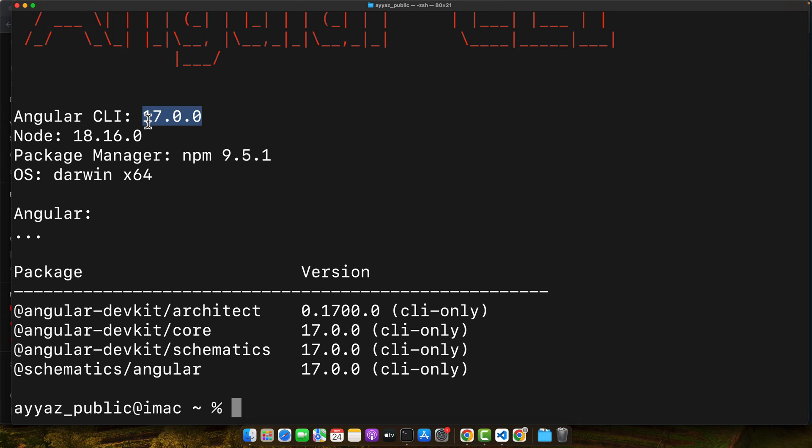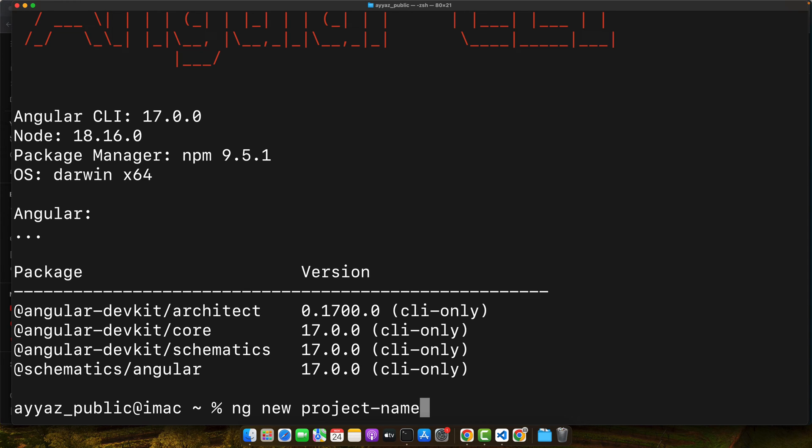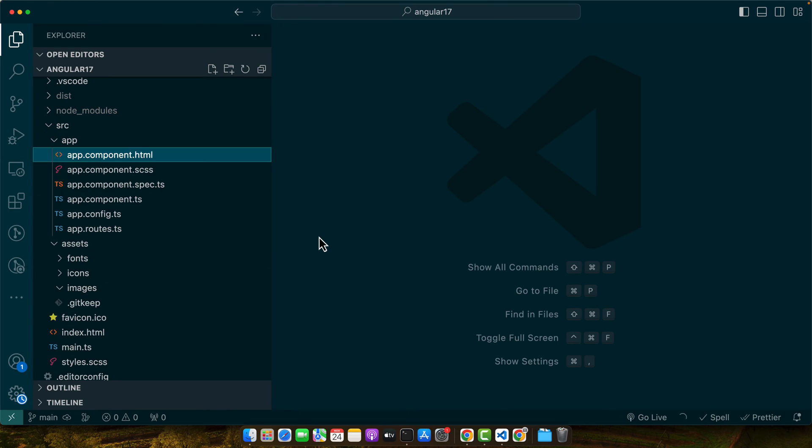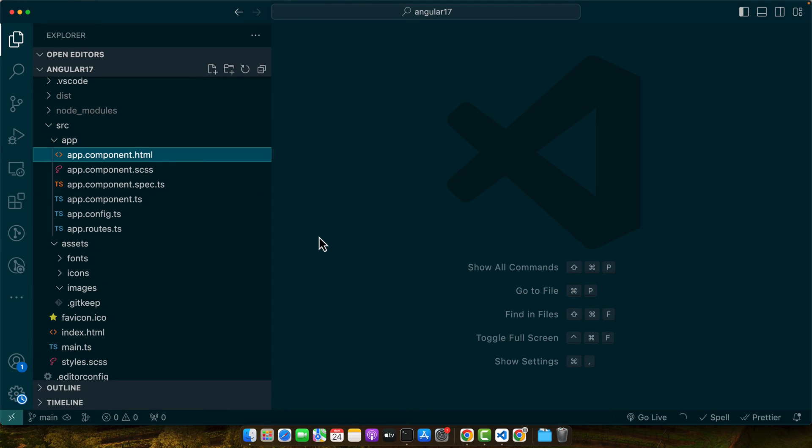To create a new project, just run this command: ng new project-name. Once your project is created, you can use the cd command to go into that folder of your project and open it in your favorite editor. I will be using VS Code in this project. While creating this project, you will be prompted for few configurations like enabling routing and selecting stylesheet format. For this tutorial, let's enable routing and choose CSS for styling.